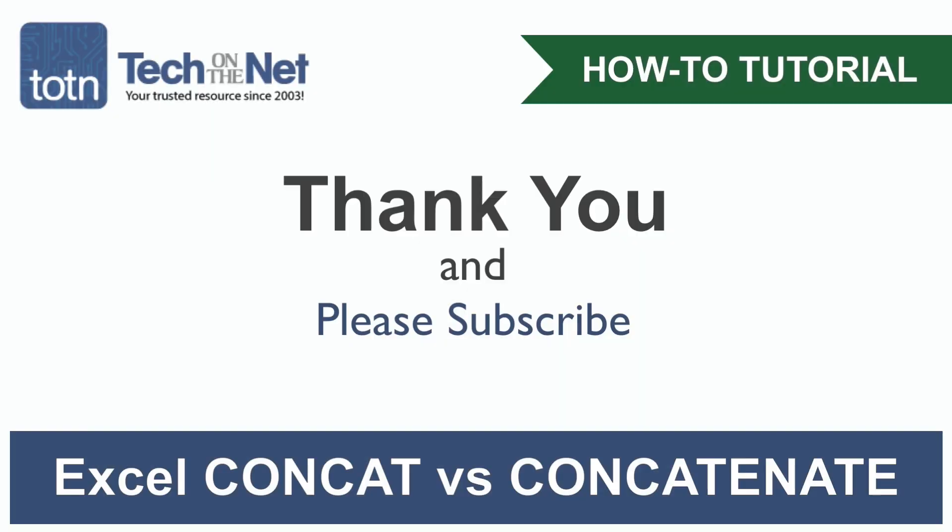If you found our tutorial helpful, please leave a like on this video and don't forget to subscribe to our YouTube channel for more great Excel tutorials. Thank you!